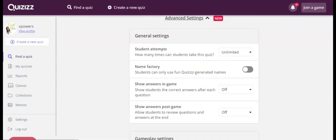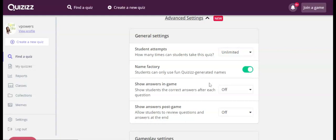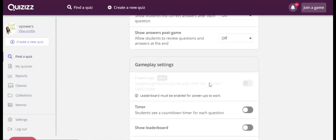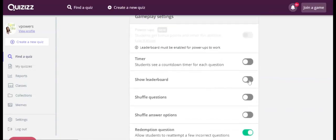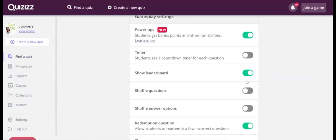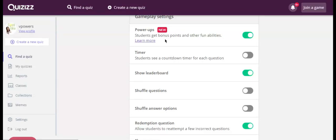So there is student attempts, the name factory, so you can turn that one on. Students can only use fun Quizizz generated names. Down here, you have to press leaderboard in order to get the new power-ups, where there are nine different things that students can get by answering questions correctly.